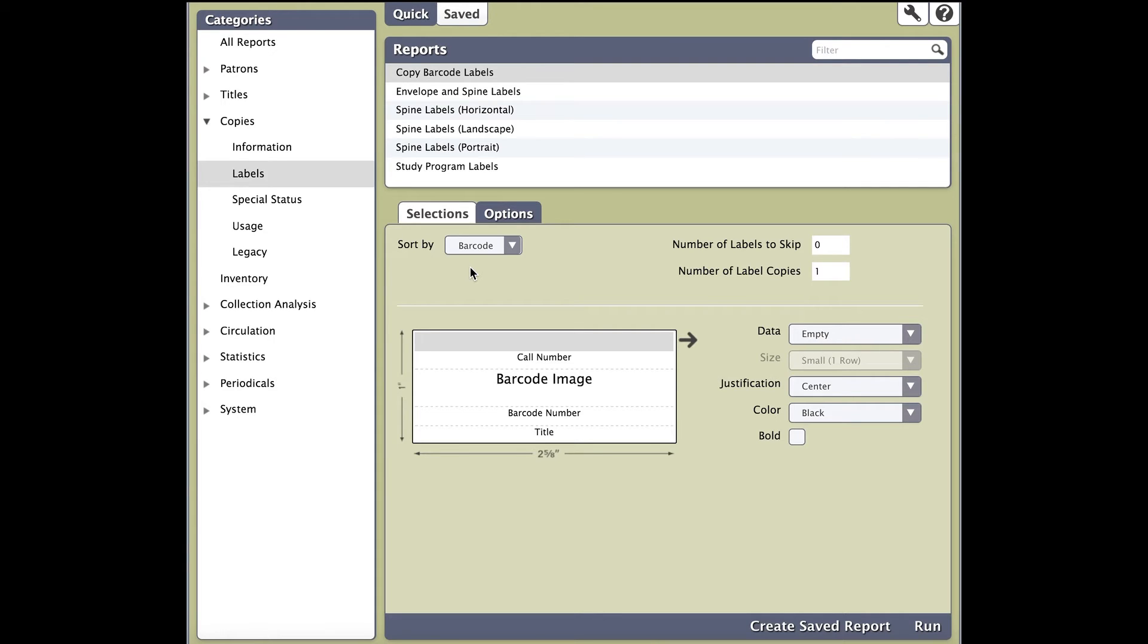If you're using the Copy Barcode Labels report, you can now create the labels you want. First, on the left-hand side is a window that shows you how your label is going to look based on what you choose to the right. To adjust all the text that shows up on the labels, simply click on the field on the left. You'll then be able to adjust the information on the right.